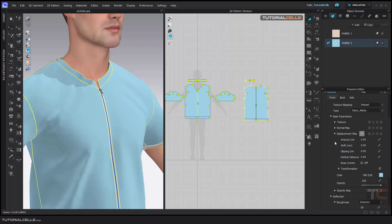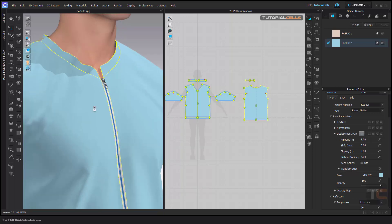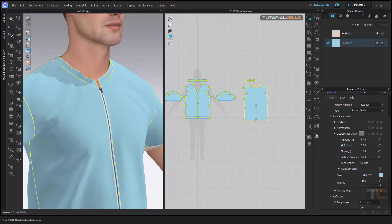As you can see, this is just a color — this is just a displacement map. To see it, we need to go to the render.